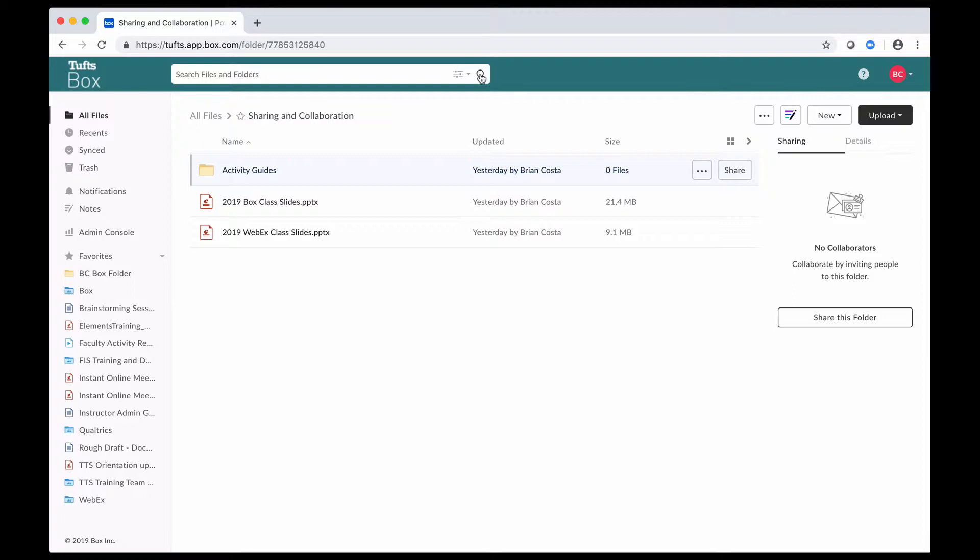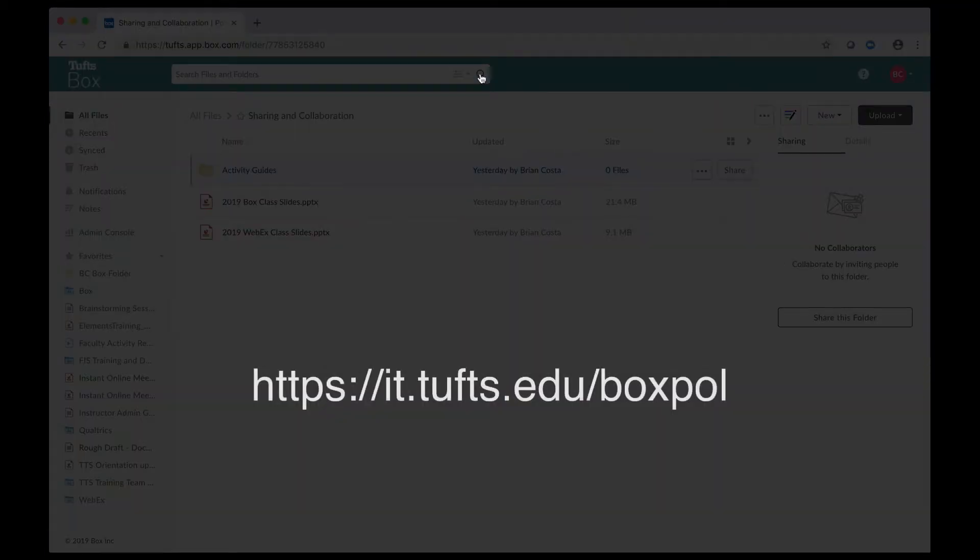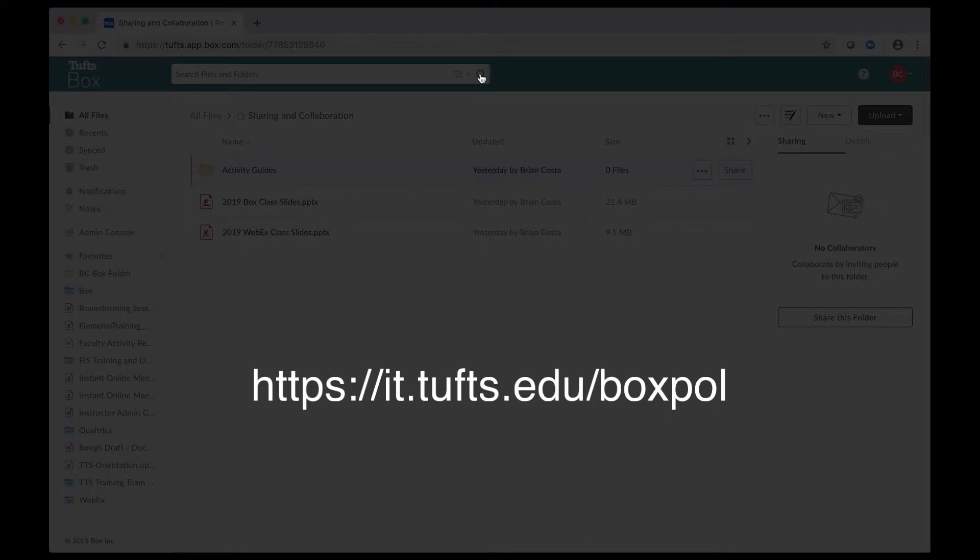When you are sharing things in Box, just keep in mind that the content you put in there and who it's shared with is ultimately your responsibility. I'm putting up a URL on the screen for the Tufts Box Use Guidelines that you might want to take a look at if you'd like more information.